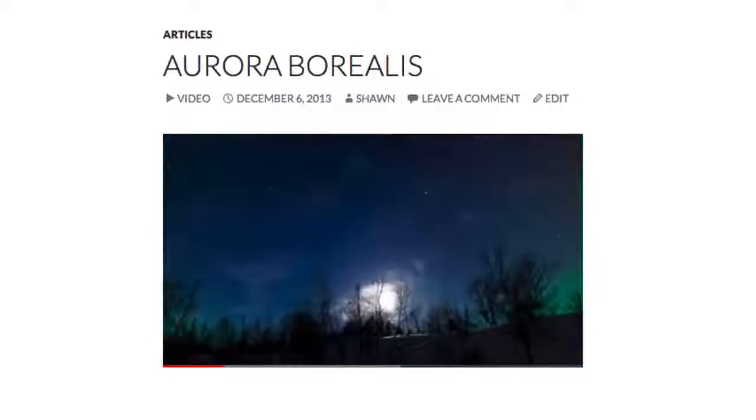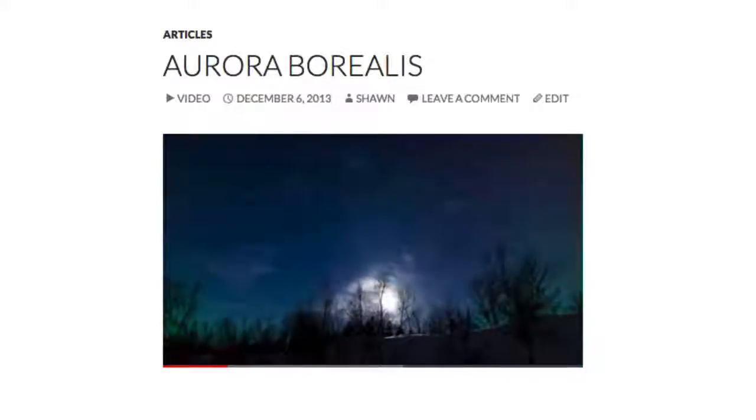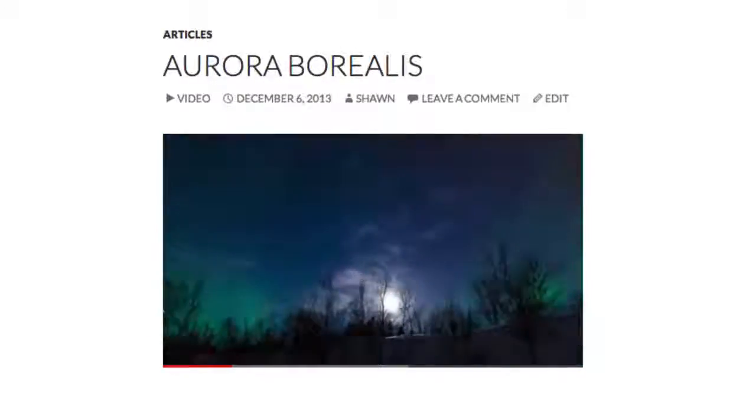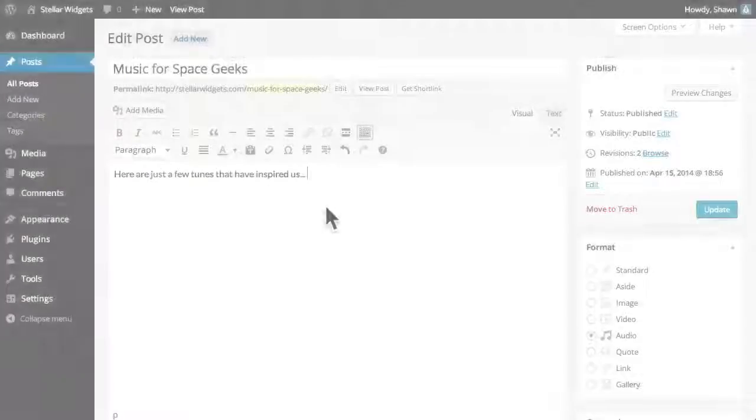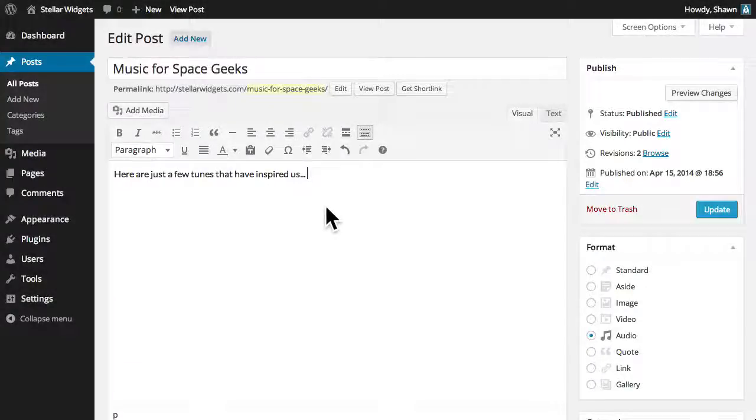but you can also upload audio files, and WordPress will even create a playlist if you upload multiple audio files to a single post. For example,